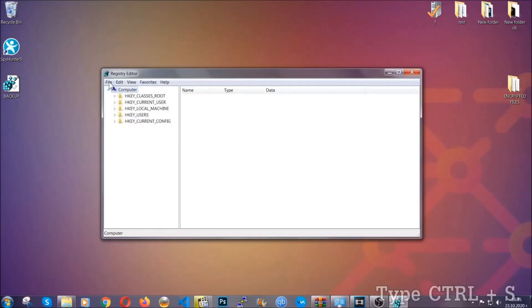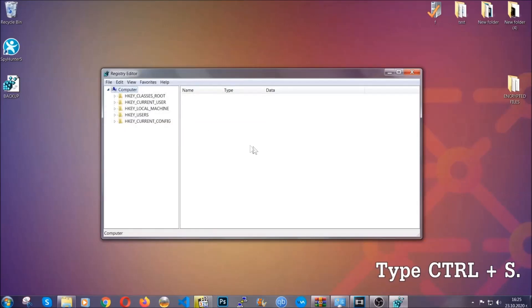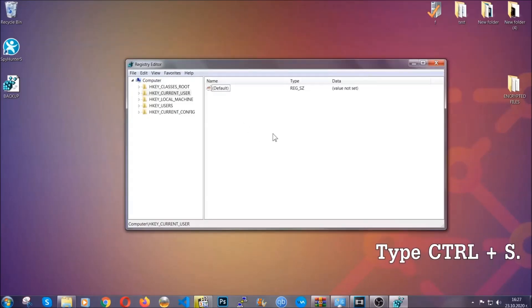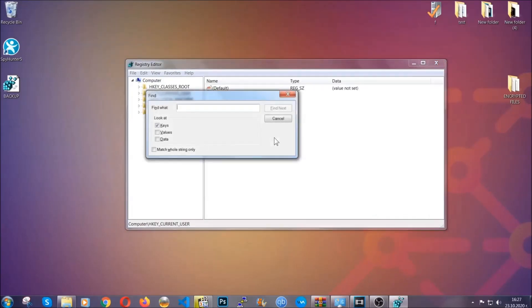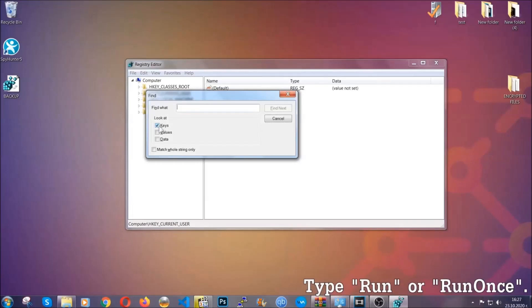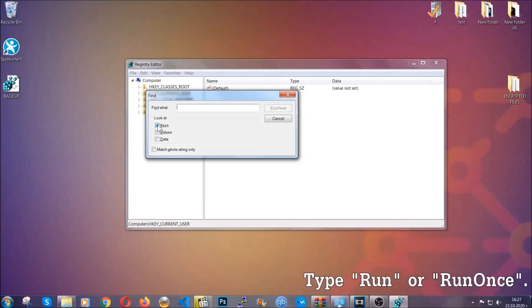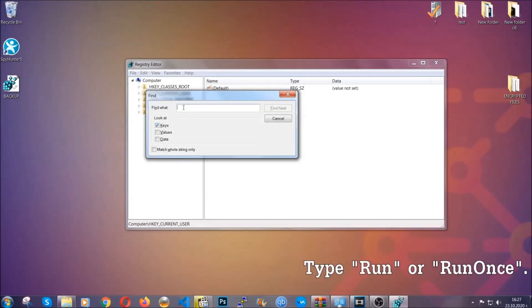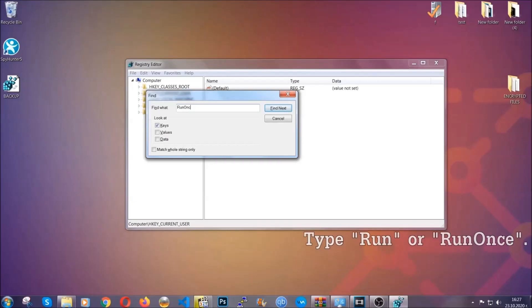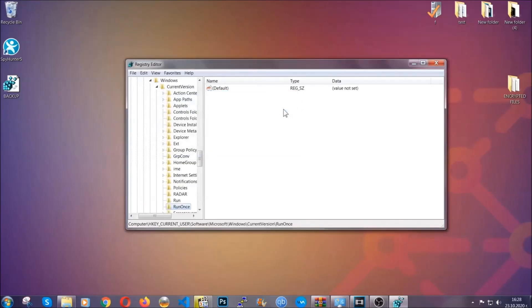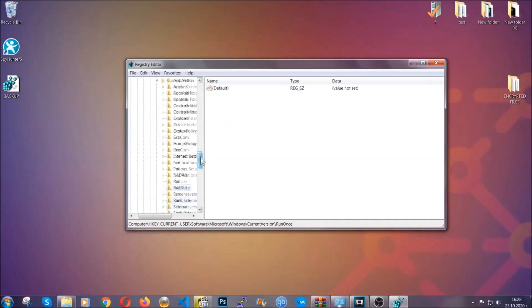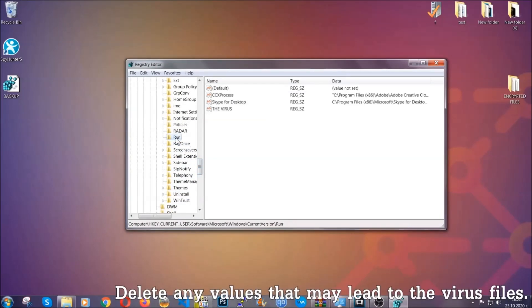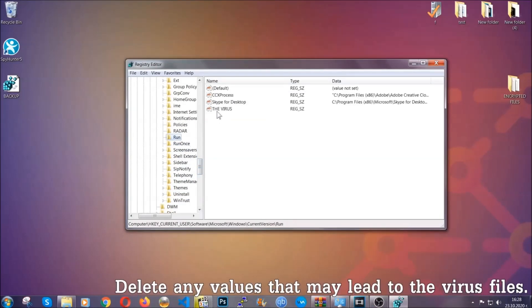So now we're going to be looking for a specific key. Press Ctrl and S to open the search bar. To do that, you're going to mark only keys. We're looking for keys specifically here, and then you're going to type run or run once. It's going to find next, and it's going to find the run and run once keys, at which usually they contain a value of the virus.